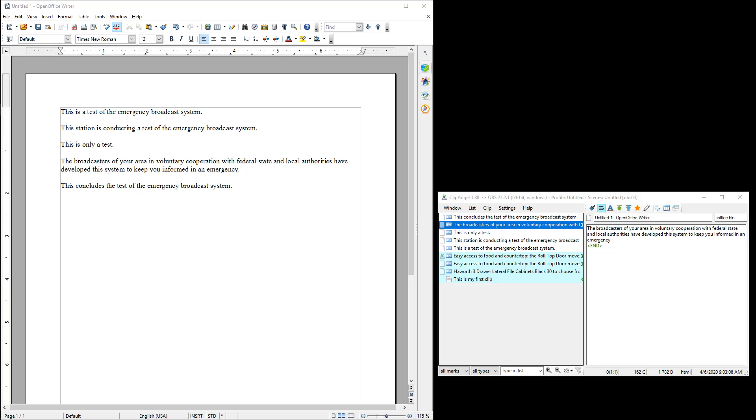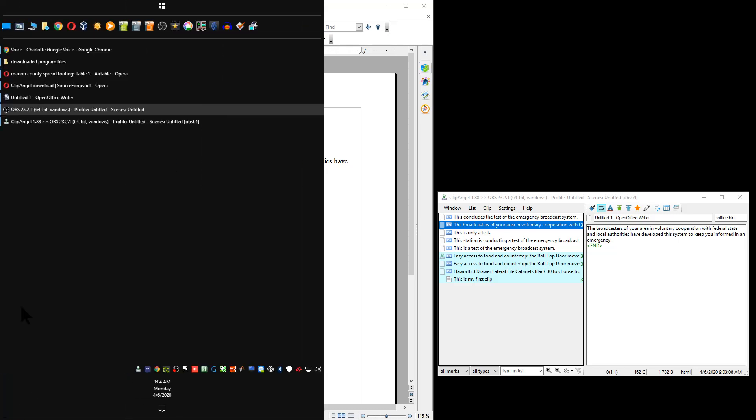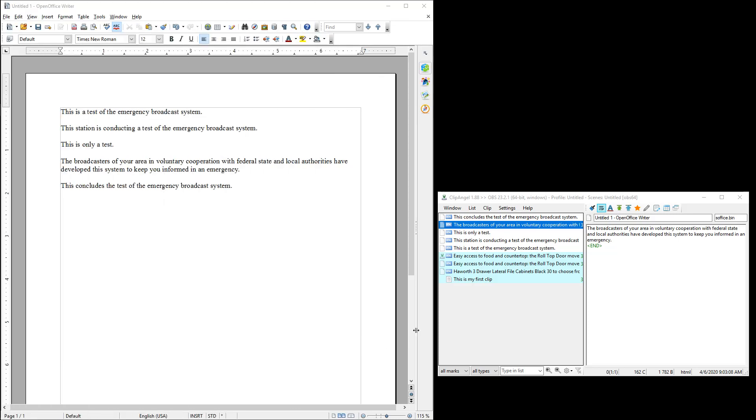In this video I'm going to tell you about a clipboard manager called Clip Angel. I've been using one called Ditto that I liked but it quit working and I couldn't get it to act right even though I reinstalled it a few times, so I decided to try this other one called Clip Angel.